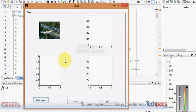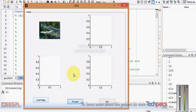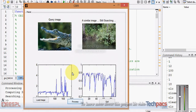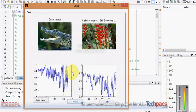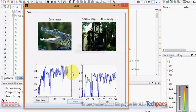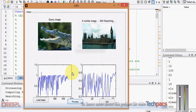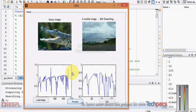The next step is to apply the algorithm to extract similar images. When I process it, it will calculate the histogram difference between the images and give me the finalized images which are most similar to the query image we submitted.